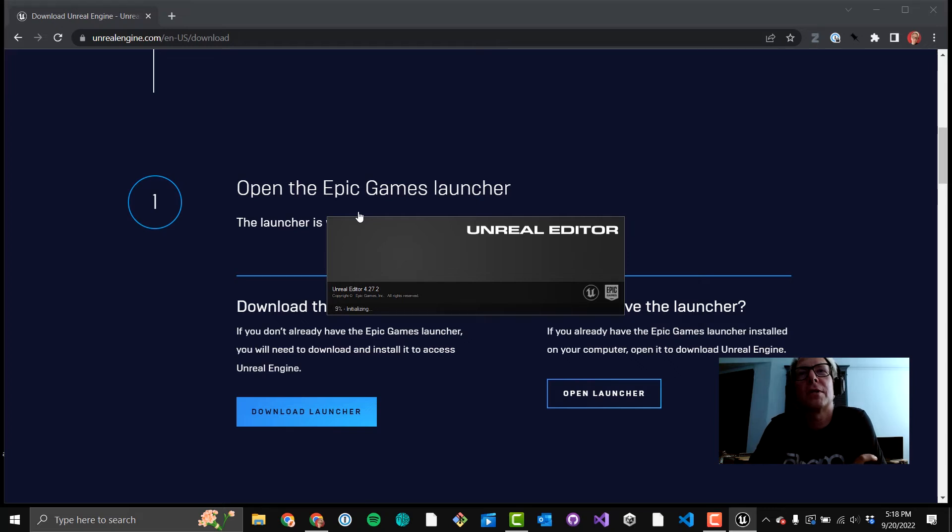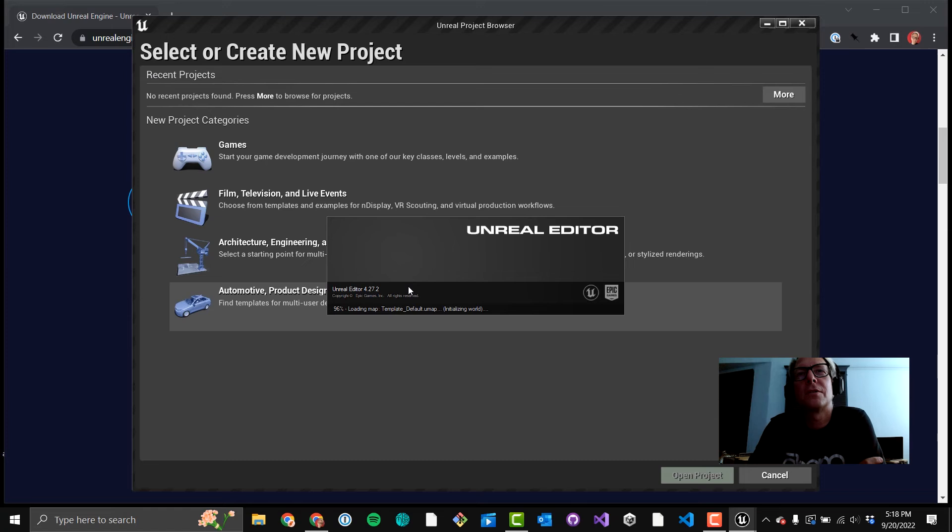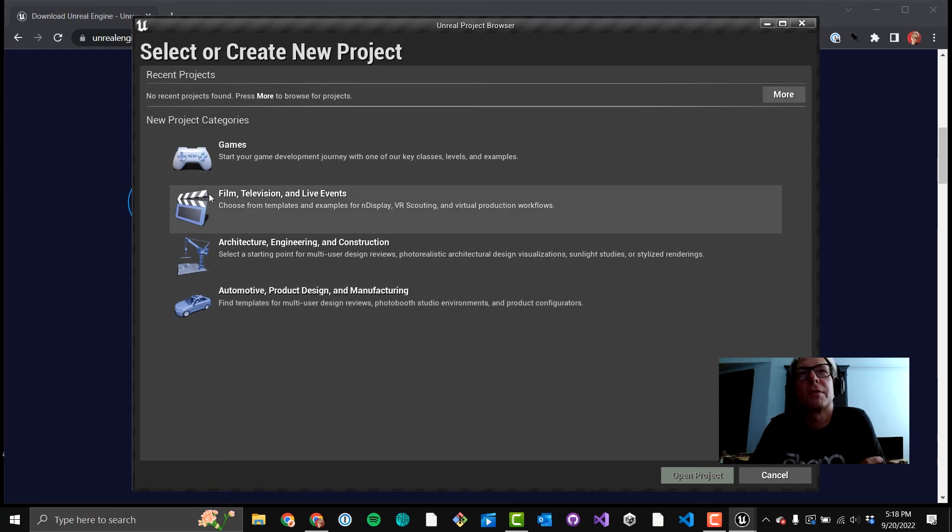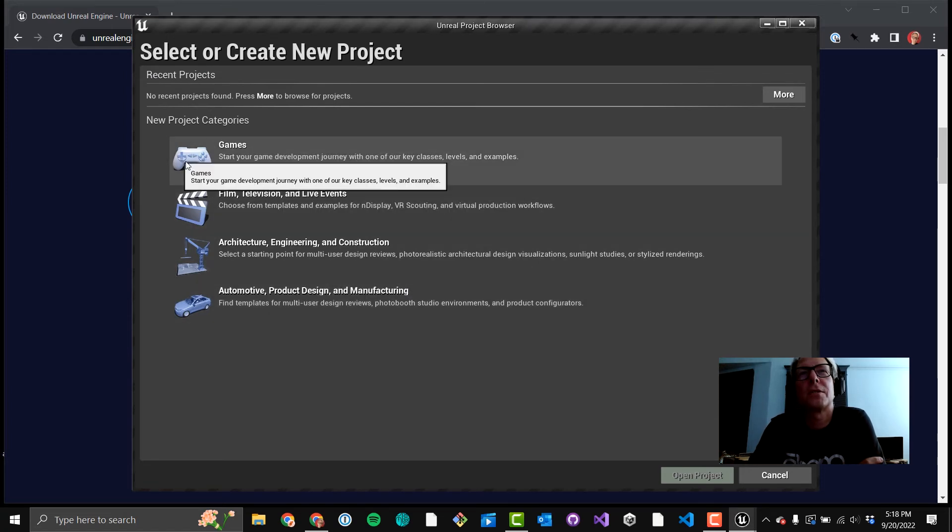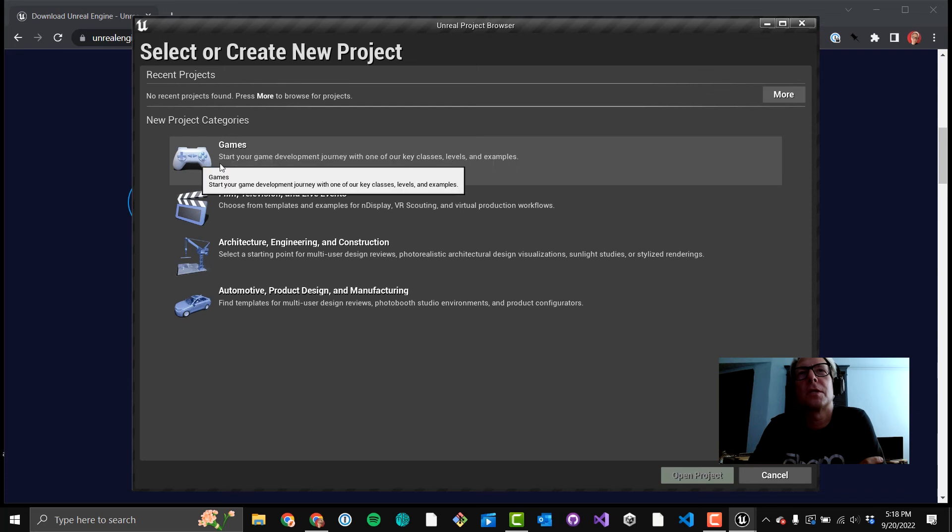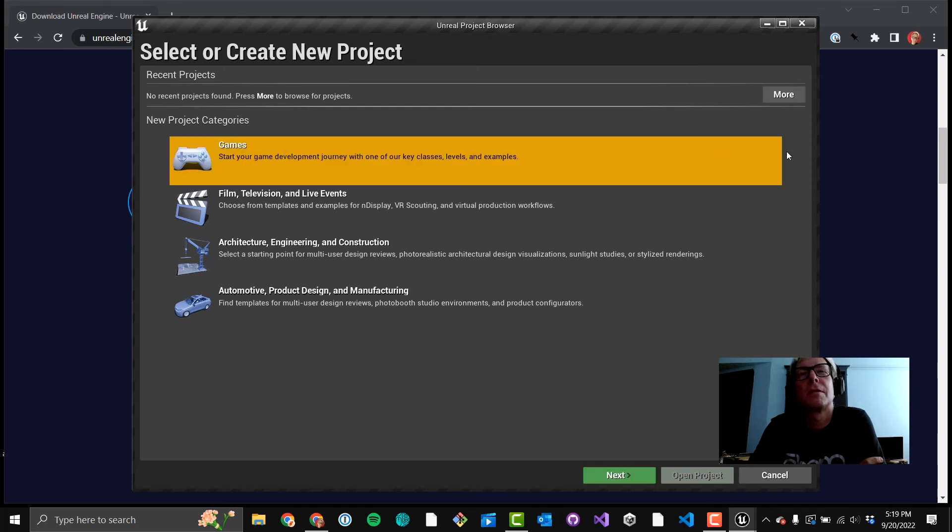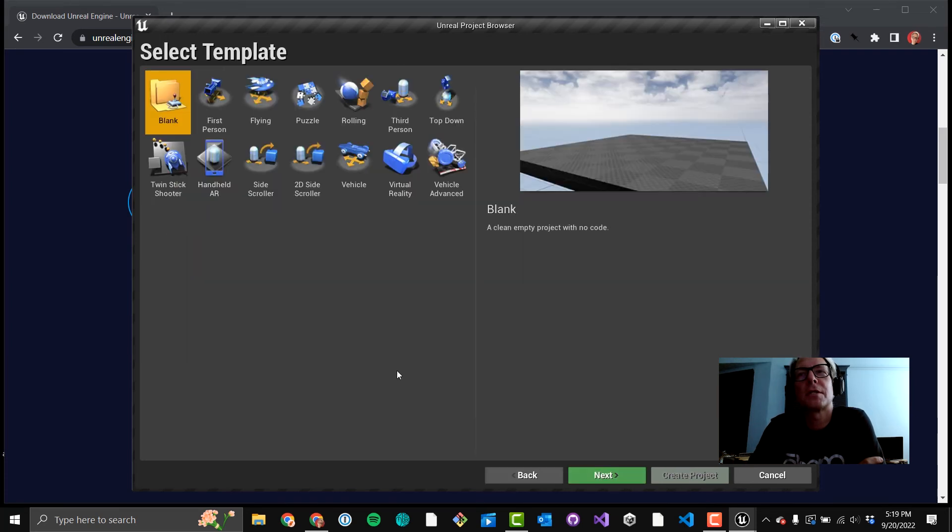Now you have launched Unreal Engine 4.27. The editor is loading. This takes a while. You see you've got four different project categories. You always want games up there in the top. For 99% of your projects, go ahead and click Next.